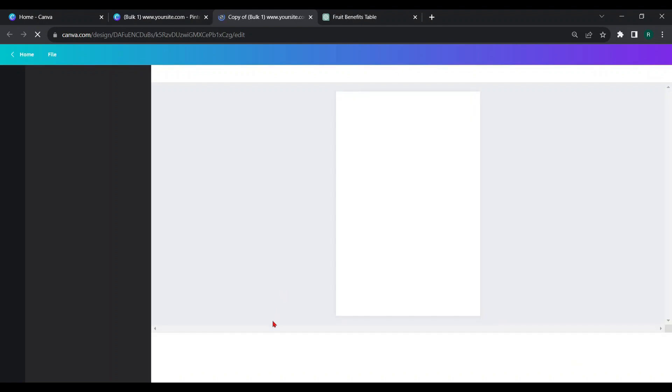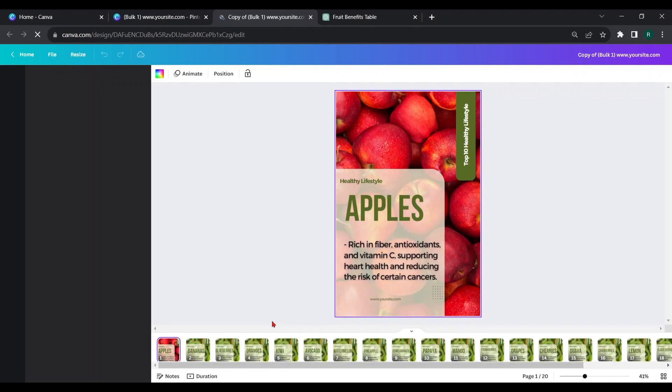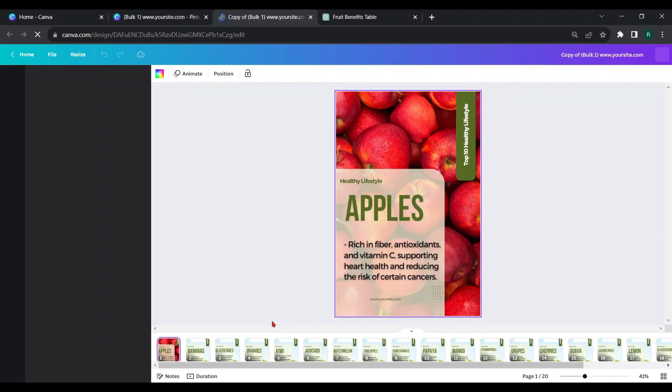Here, we have 19 pages with different pin designs. To schedule them one by one, we have to make 19 copies like this.